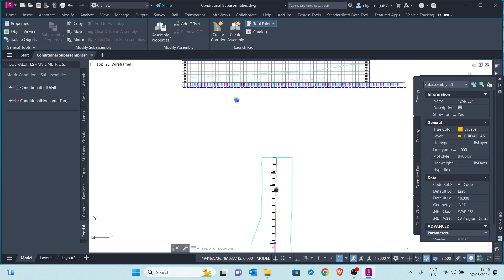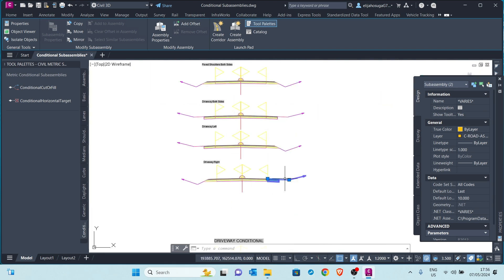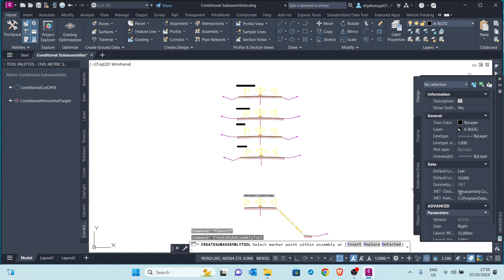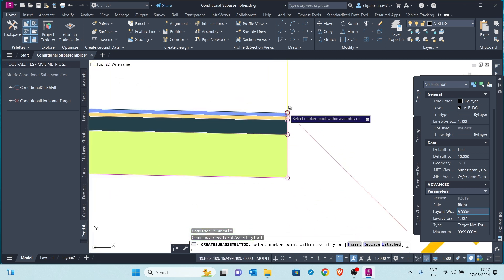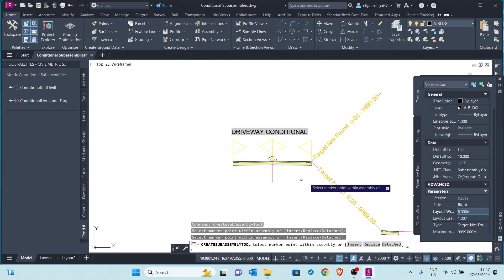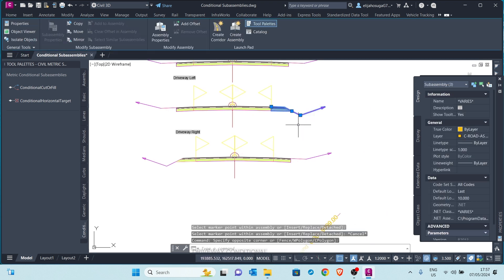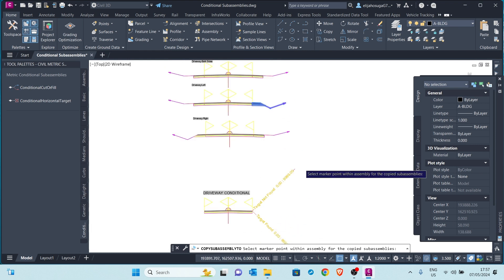In these areas the driveway is absent, meaning there's natural ground where we'll be grading to the existing ground. Let's set up the second condition for the target not found. I'll click on the conditional horizontal target, and in the properties palette, remember to change this to target not found. When the target is not found, we want to grade — we want to have a shoulder and then grade. So we select the shoulder and the grading, copy them, and put them where the target is not found.